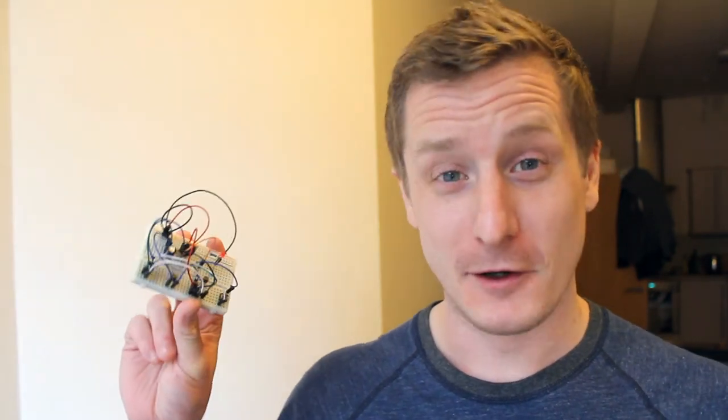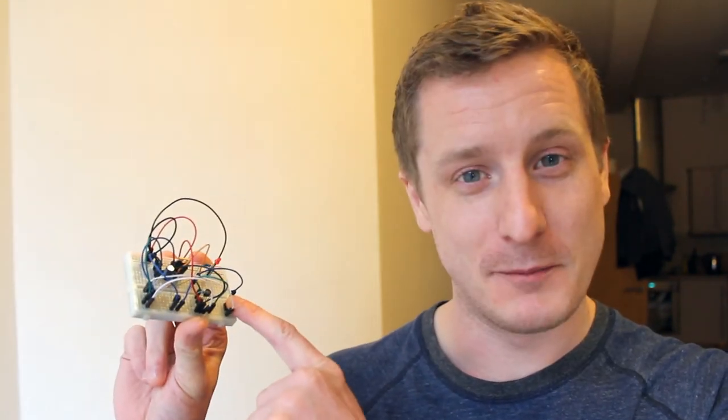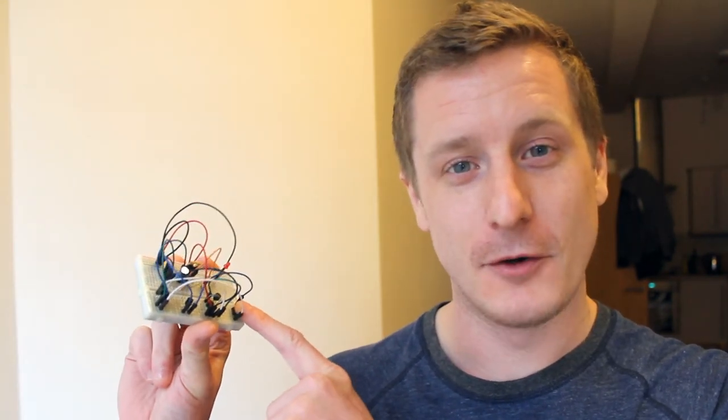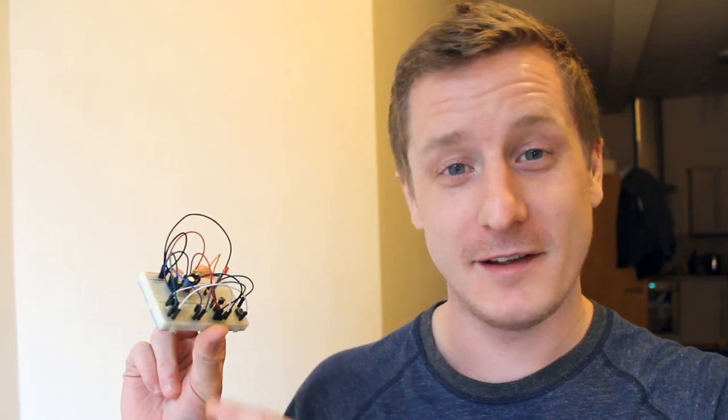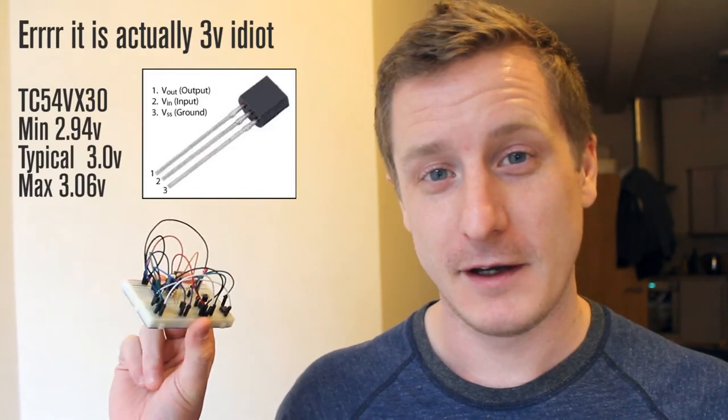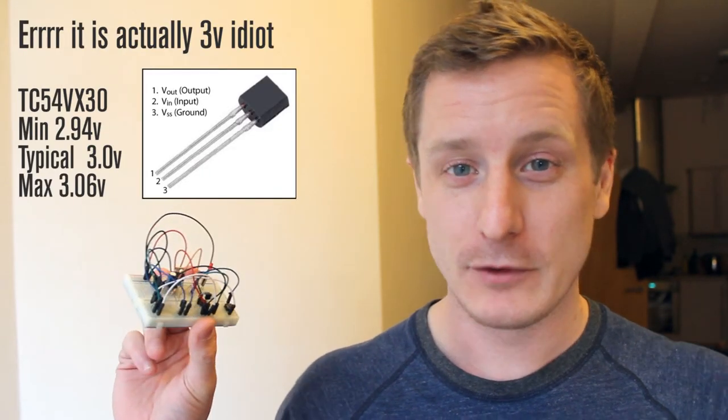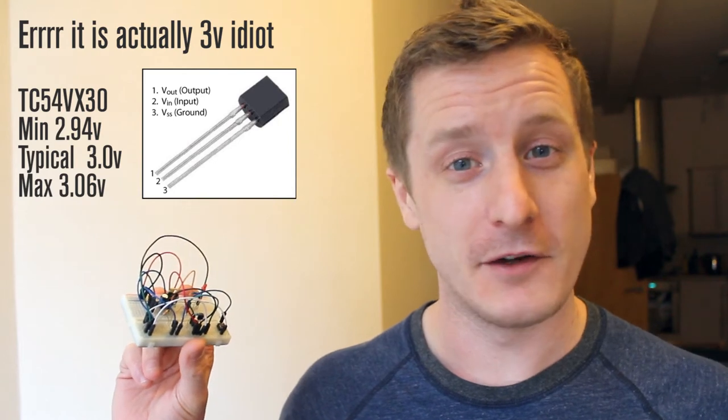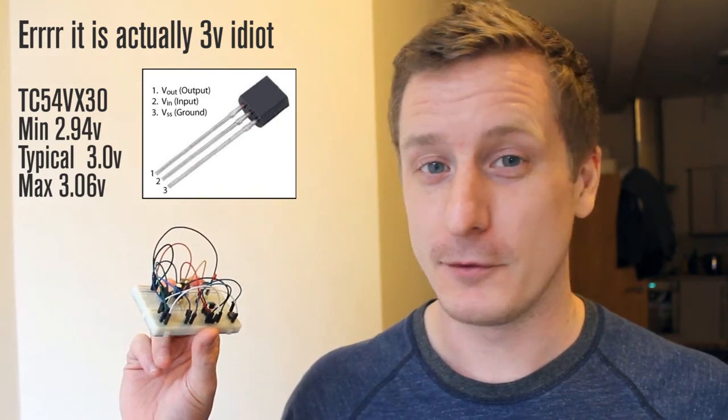So it's a momentary push-button power switch hooked up with a TC54 voltage detector by Microchip. It's a 3.3 volt voltage detector chip, so it will turn off the circuit automatically at 3.3 volts or below.